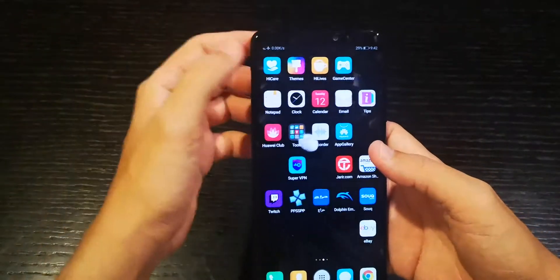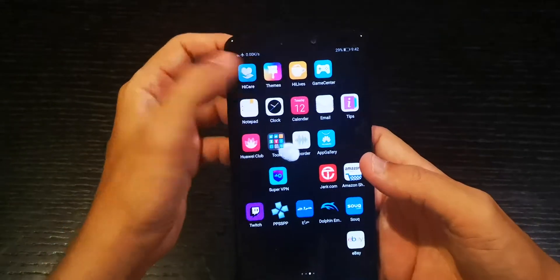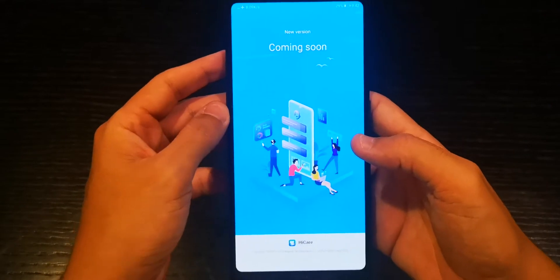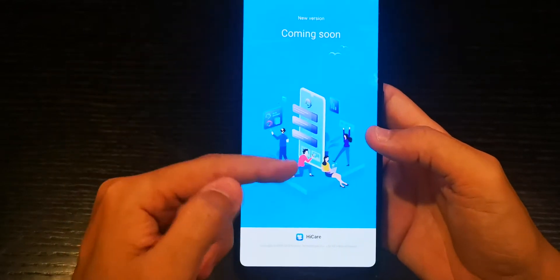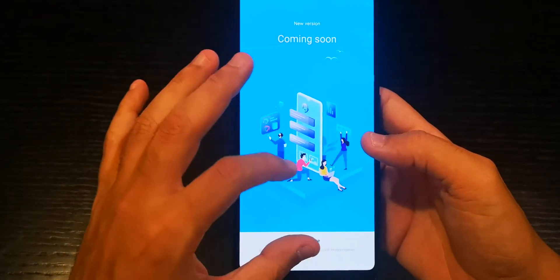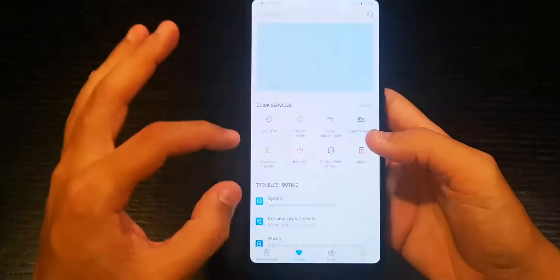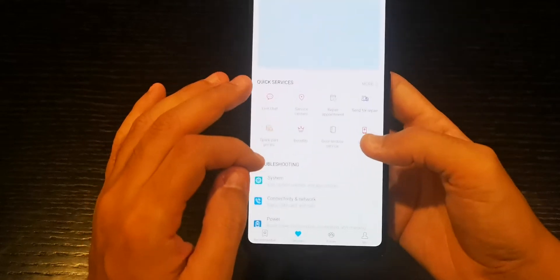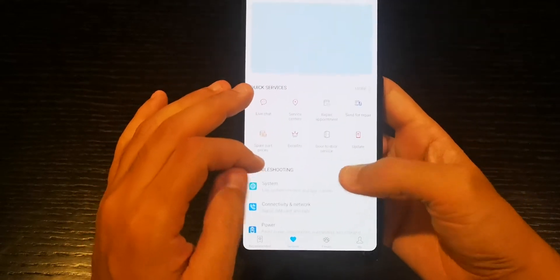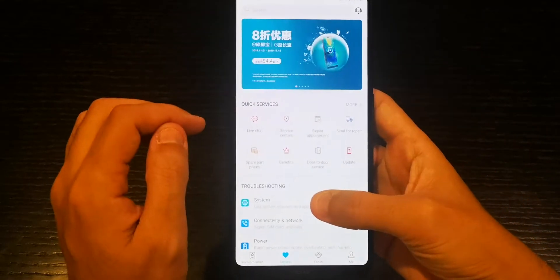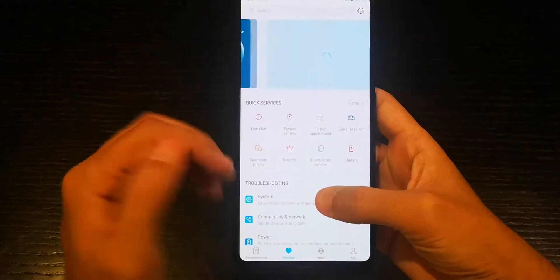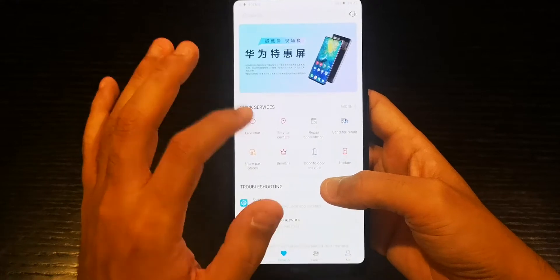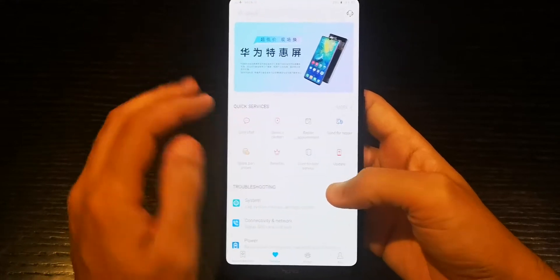...is to go to Huawei care and then it's gonna show you this application needs update. Once it shows you that it needs update, just update the software. After you update it, go there, login...